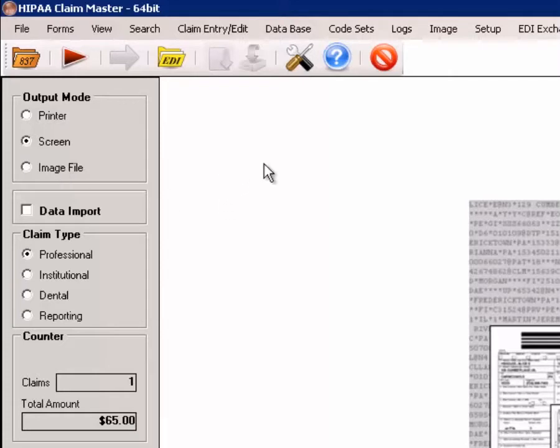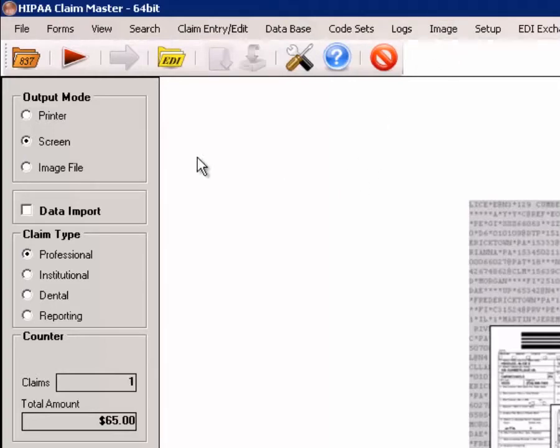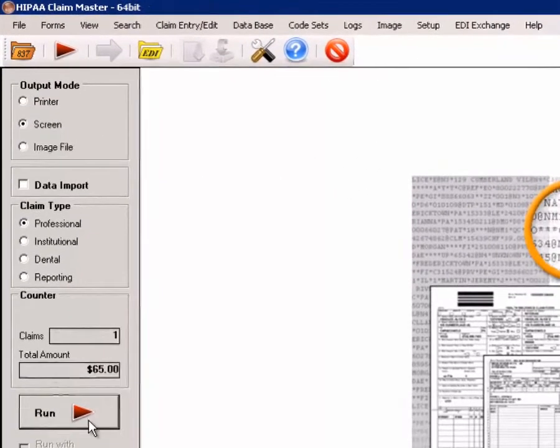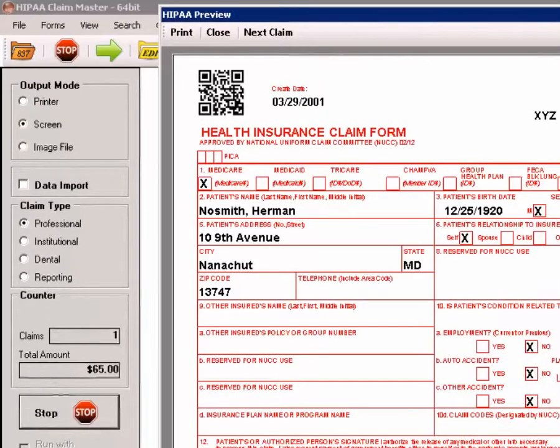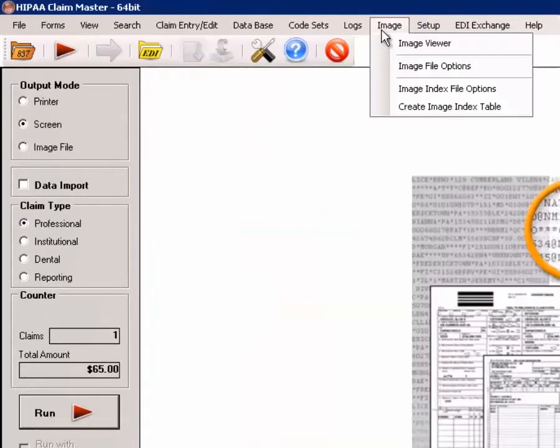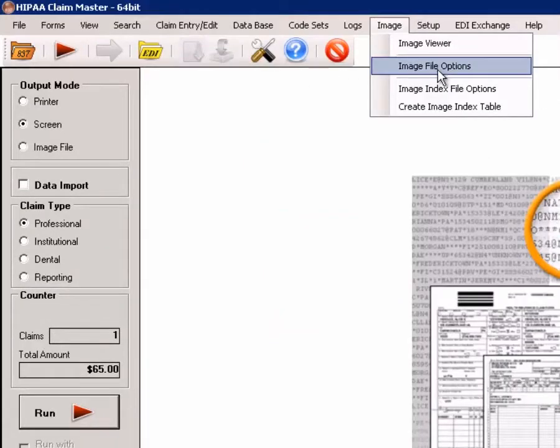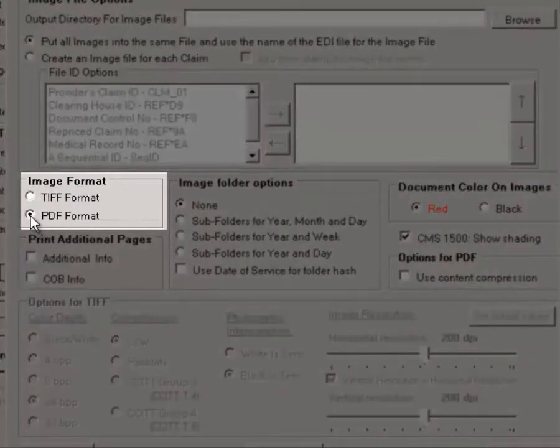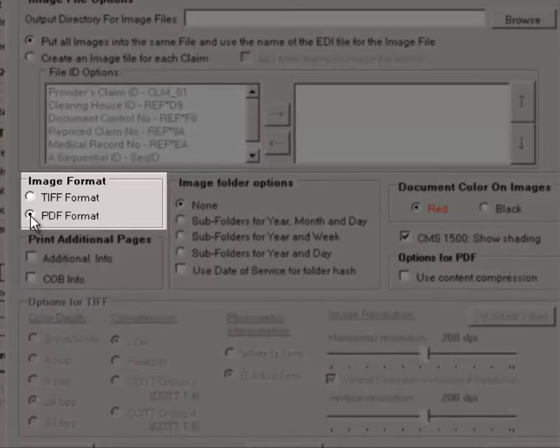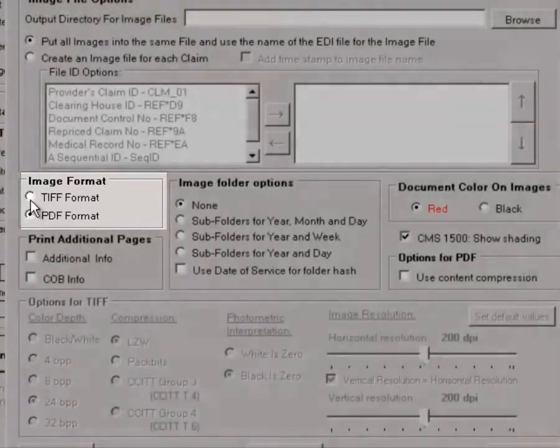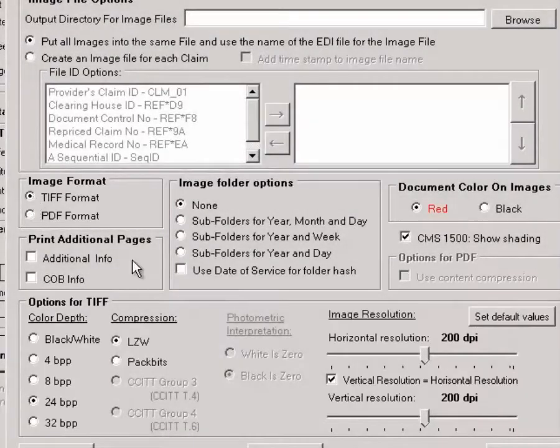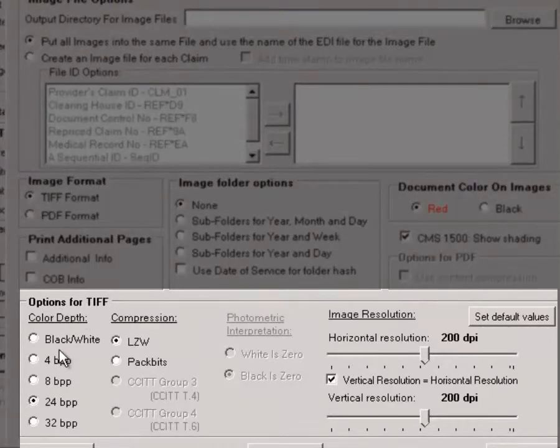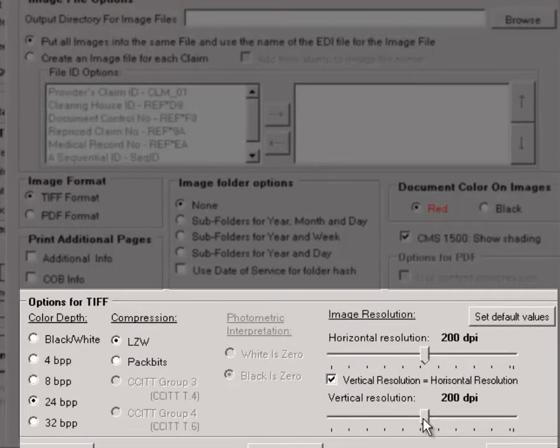We can take the same form we just saw and save it as either a TIFF image or as a PDF file. For this, we have image file options, and here we can choose if we want TIFF or PDF. In TIFF format, we have many options to choose from, including color quality, the compression, and resolution.